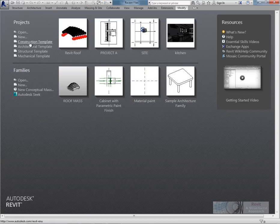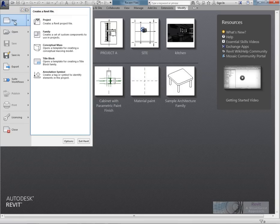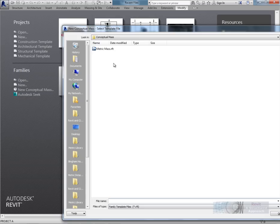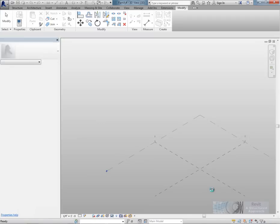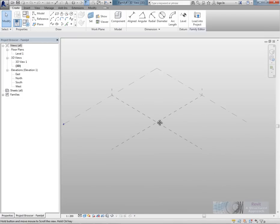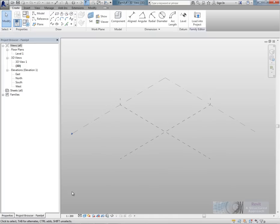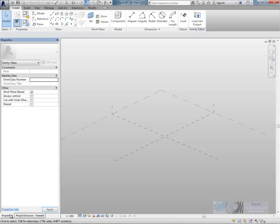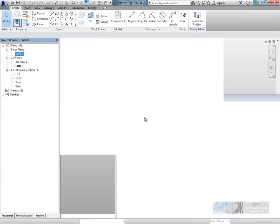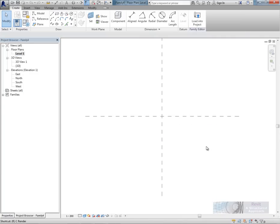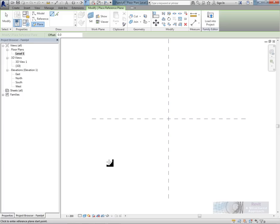So I'm going to start off by creating the mass itself. So I'm going to go to application button, new and then conceptual mass. We'll choose the metric mass and then open. So here is the family editor and the first thing I'm going to do is start to lay down some basic reference planes. In the project browser I'll switch to level one.